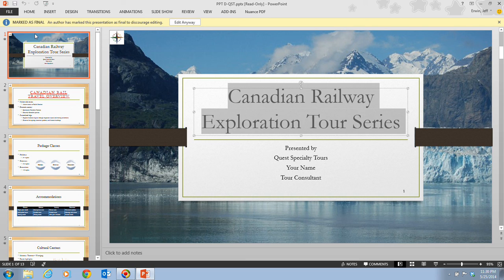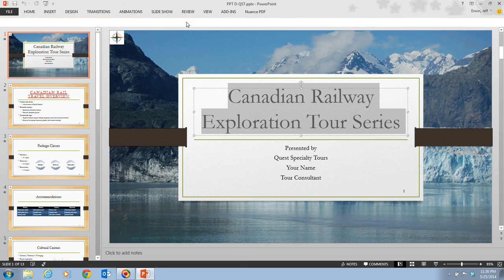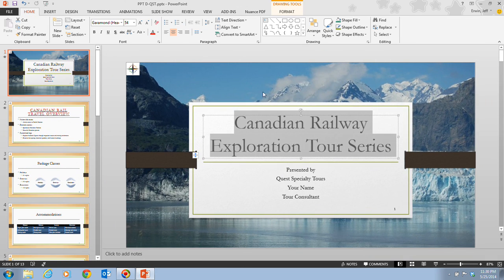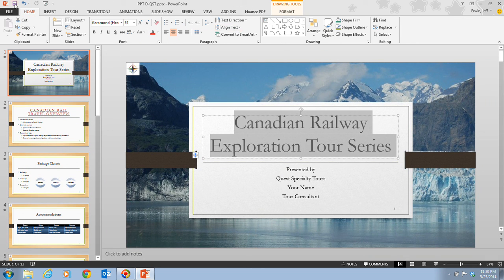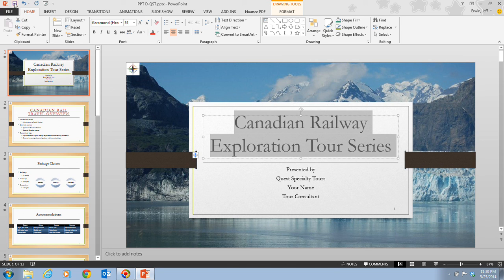And to do that, we can click the edit anyway button. So we click on this edit anyway. And that takes us back to where we can edit this. Then we want to go ahead and save our changes. Now, the ribbon and all the commands are once again active, and the file can be modified.